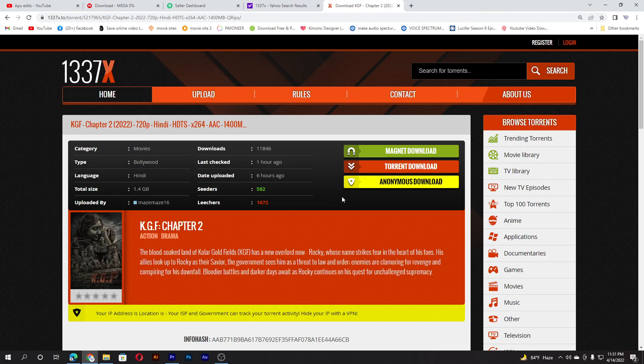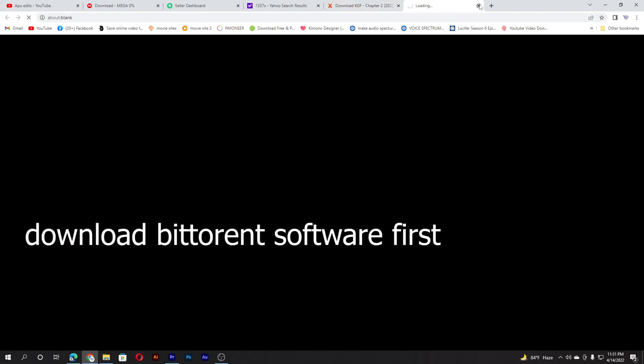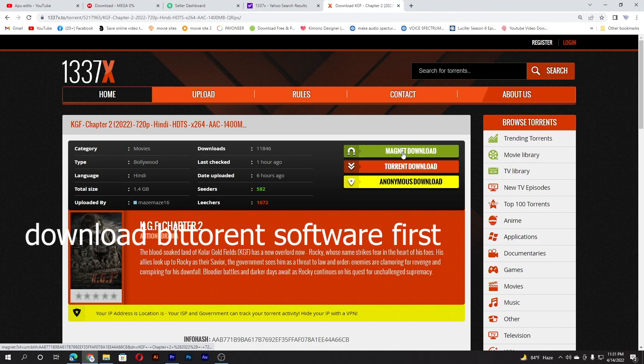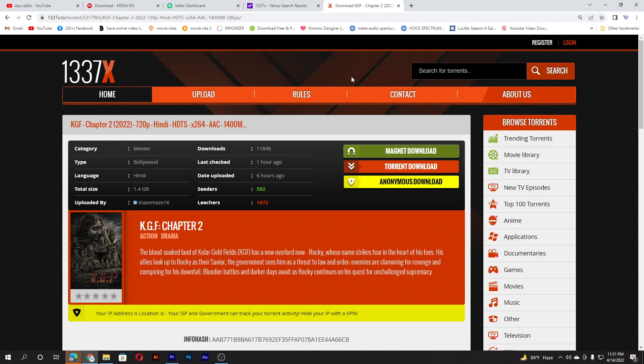Click on the movie, click on magnet download, close the ads, and you click the open BitTorrent web. You have to download the software BitTorrent to download this.